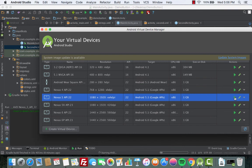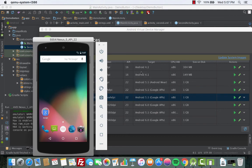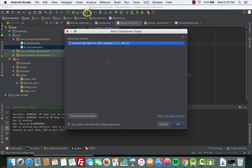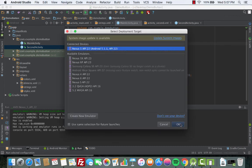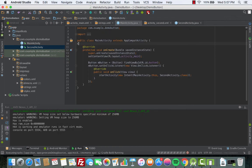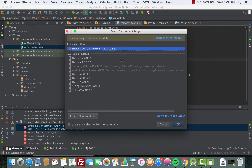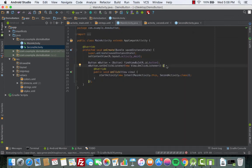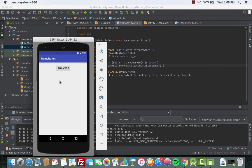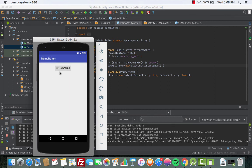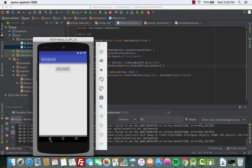Everything looks good. We launch the emulator — choosing Nexus 5 — and run the app. The emulator is ready, so we choose the emulator and click OK. Our app is finally here in the emulator. This is the first button — click 'Hello World' and it goes to the second activity, which shows 'Hello World 2'. Click back and we're back to 'Hello World'.